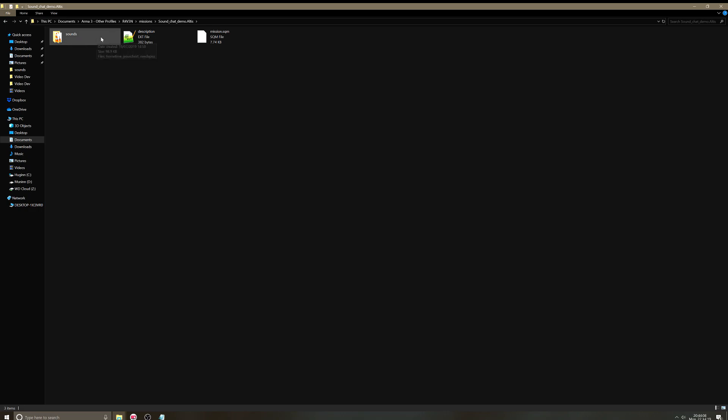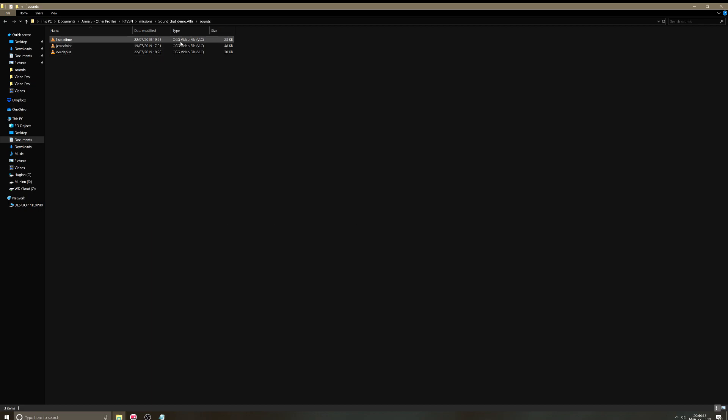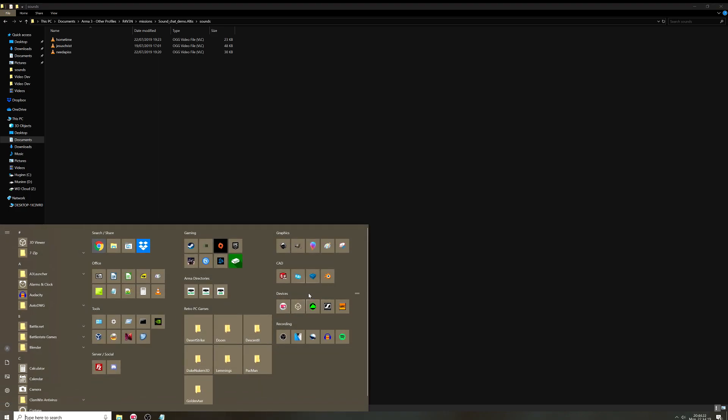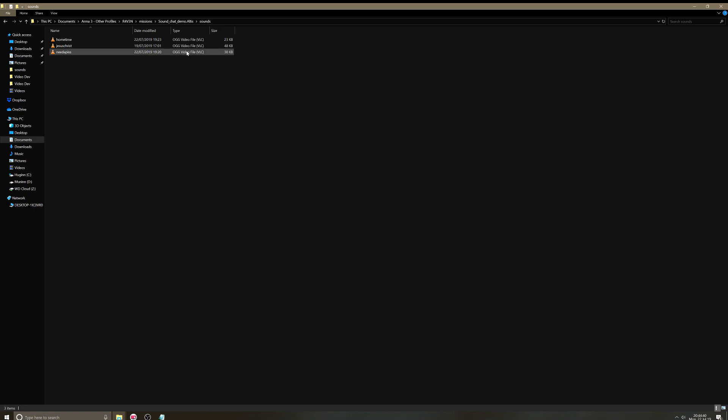You need to, for missions to play in Arma, you need to have them as OGG files. The best way to do this, I've got a program called Audacity. So if you go and download Audacity, it's free. Get your sound clip, you can play about with it. And then you can save it or export it as an OGG file straight from there. And then that's pretty much it.